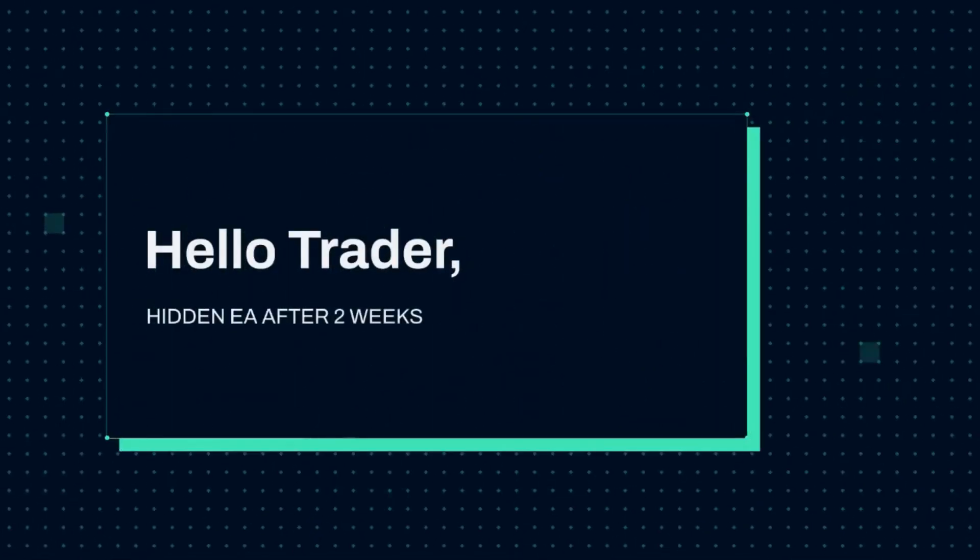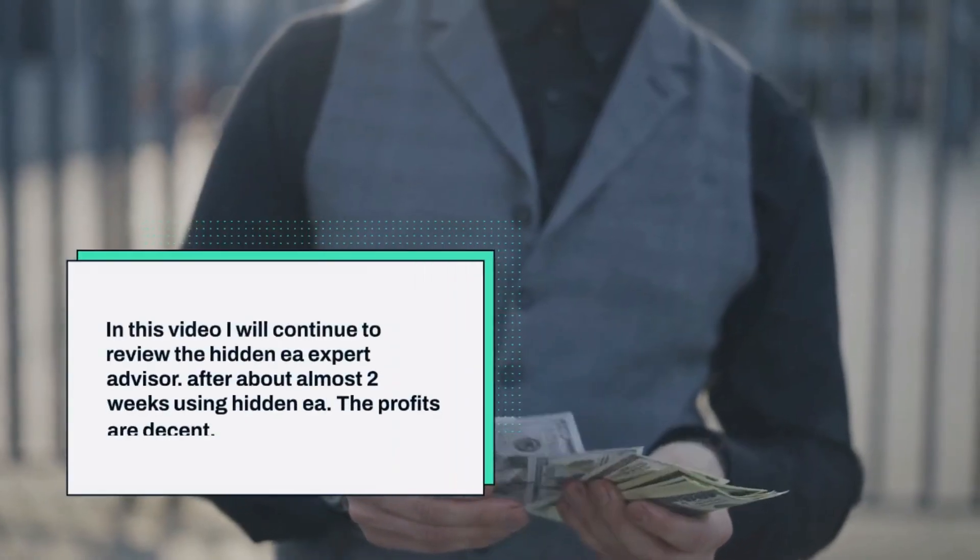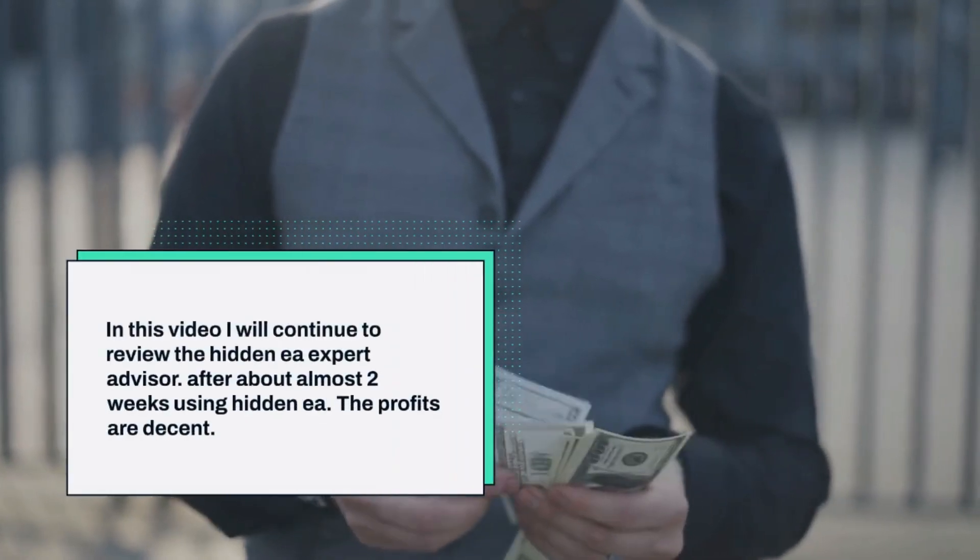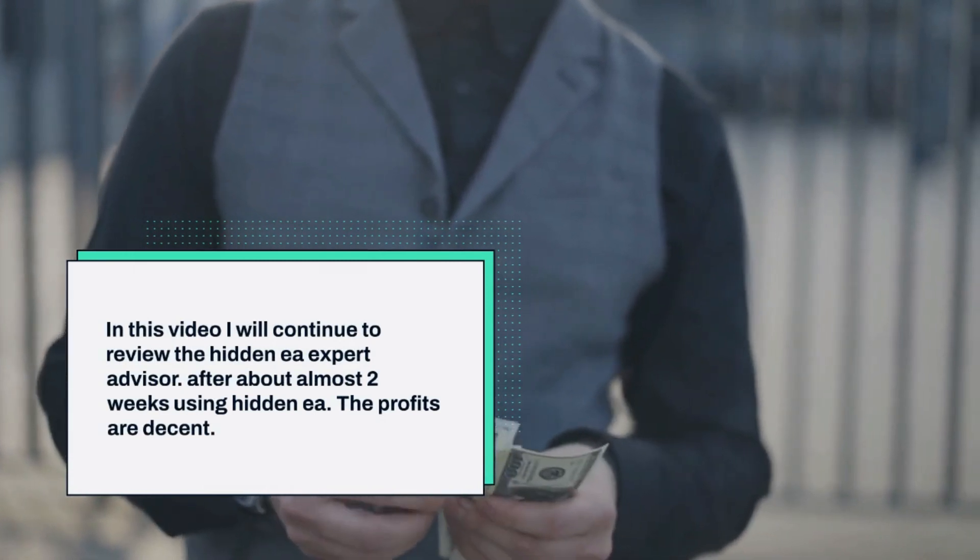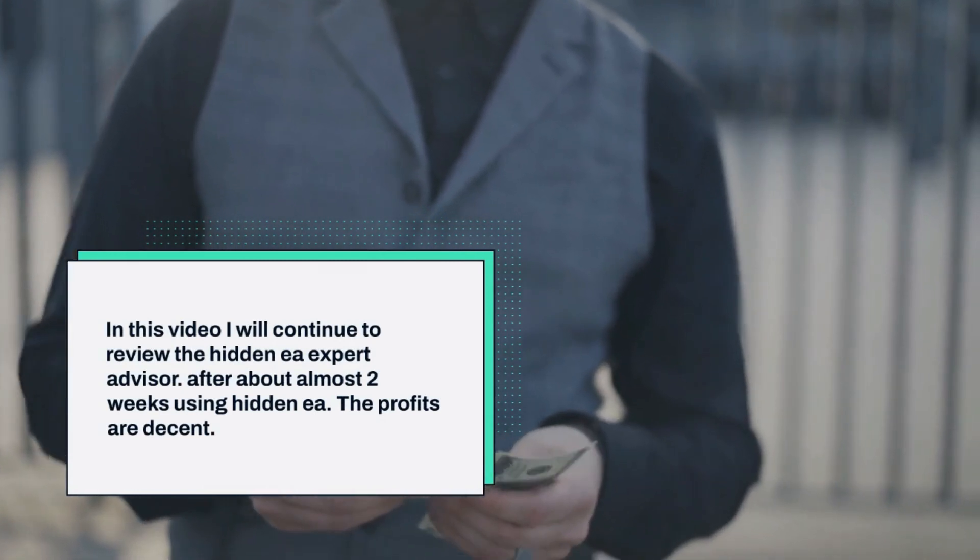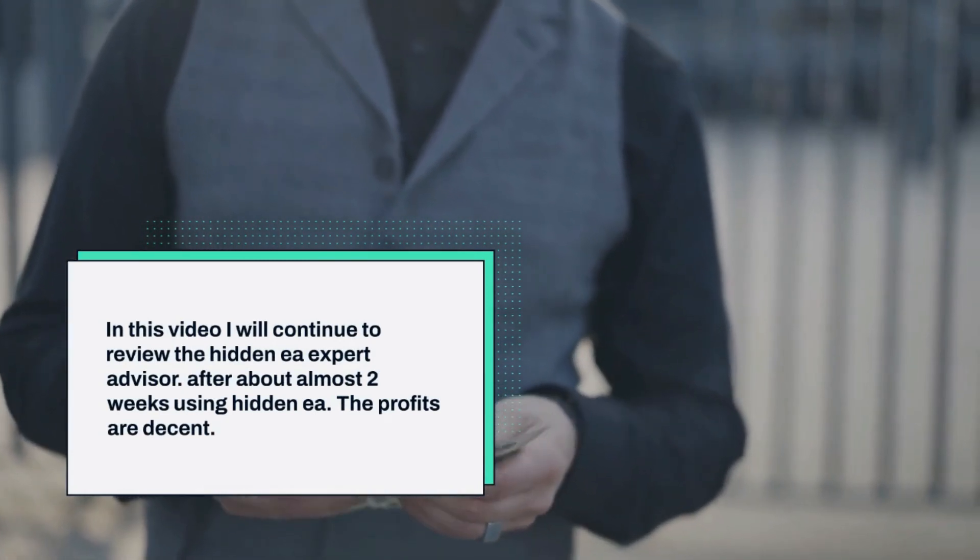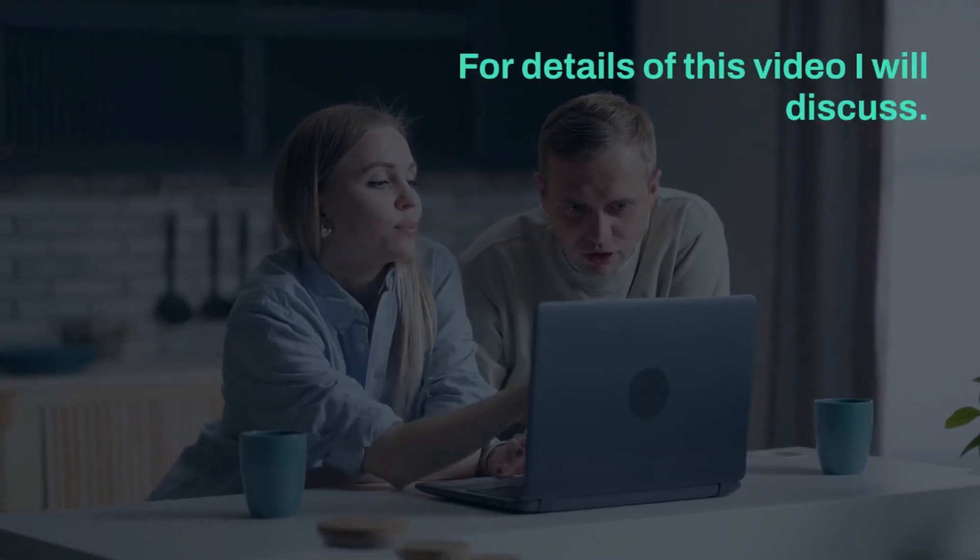Hello trader. In this video I will continue to review the Hidden EA Expert Advisor. After almost two weeks using Hidden EA, the profits are pretty good. For details of this video I will discuss.